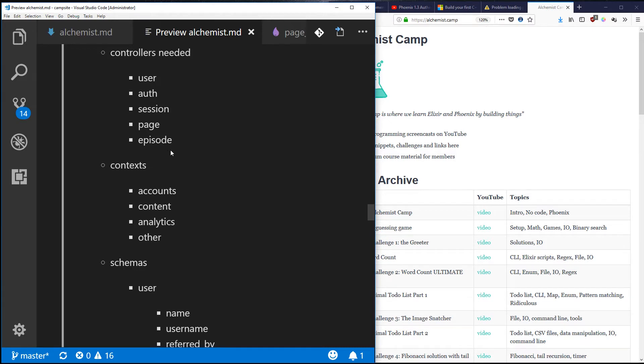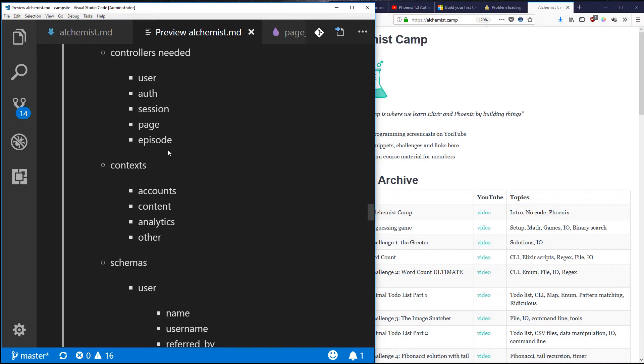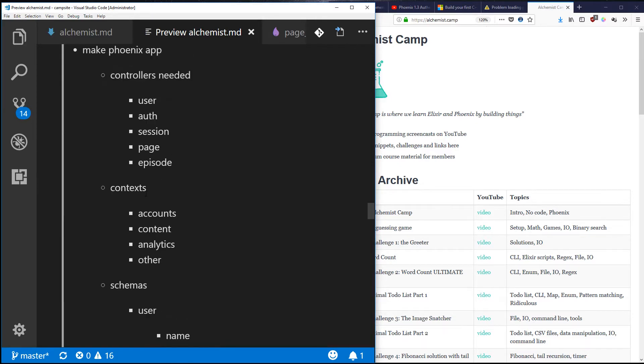We'll have a resource page controller which I haven't written in here yet, but essentially that'll be like the episode controller except it won't embed an episode inside it. So it'll be more like a normal blog page or a page that's introducing, say, a Phoenix book or any kind of useful thing for learners that's not an episode. Next is contexts.